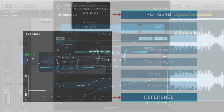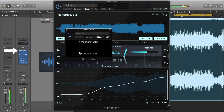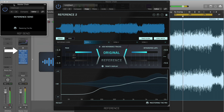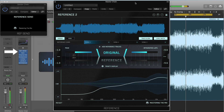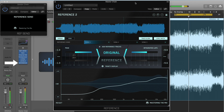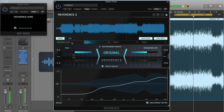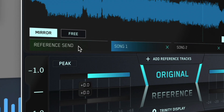Load up an instance of RefSend in your DAW before the plugins that you want to A-B test. Ensure Reference is instantiated after the plugins that you want to A-B test. Once RefSend is instantiated, you'll see a new track tab automatically appear labelled Reference Send.